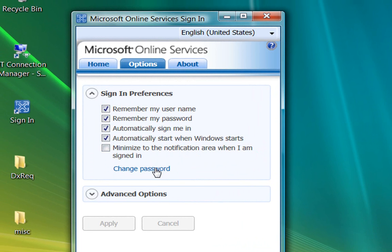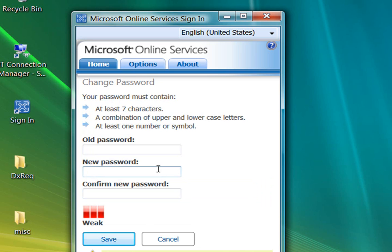The Options tab is also where you can change your password for Microsoft Online Services. I'll click the link now so you can see the UI. This is where you'd go to change your password.